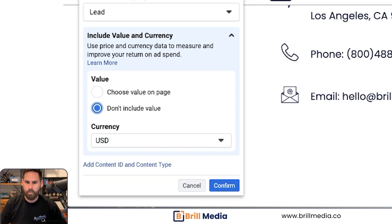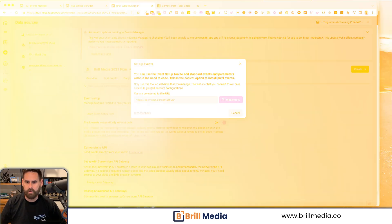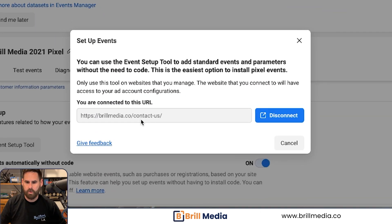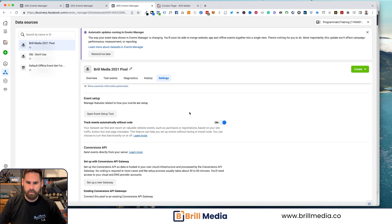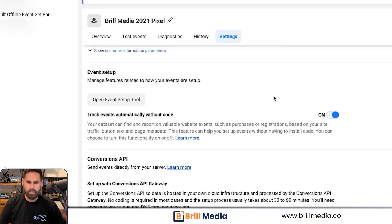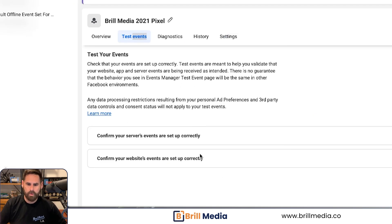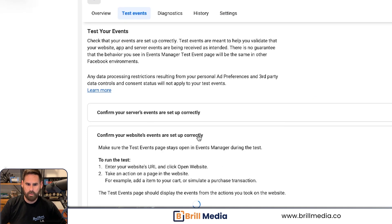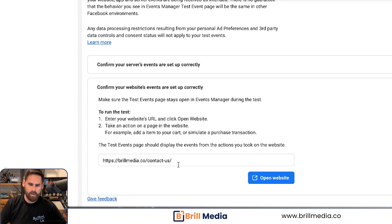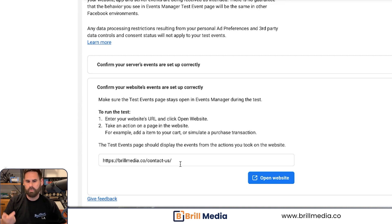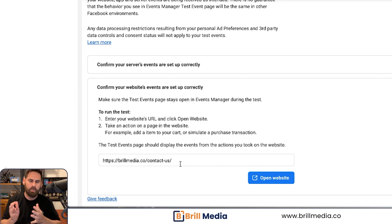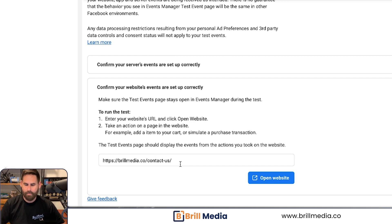Once that's done, go back to your events manager. Click on this URL or disconnect it. Then you're going to want to test the event. On this screen, click on 'Test Events.' Go back to the URL and see if the lead button fires after we click the submit button. As a result, you will get confirmation that your events are now set up.